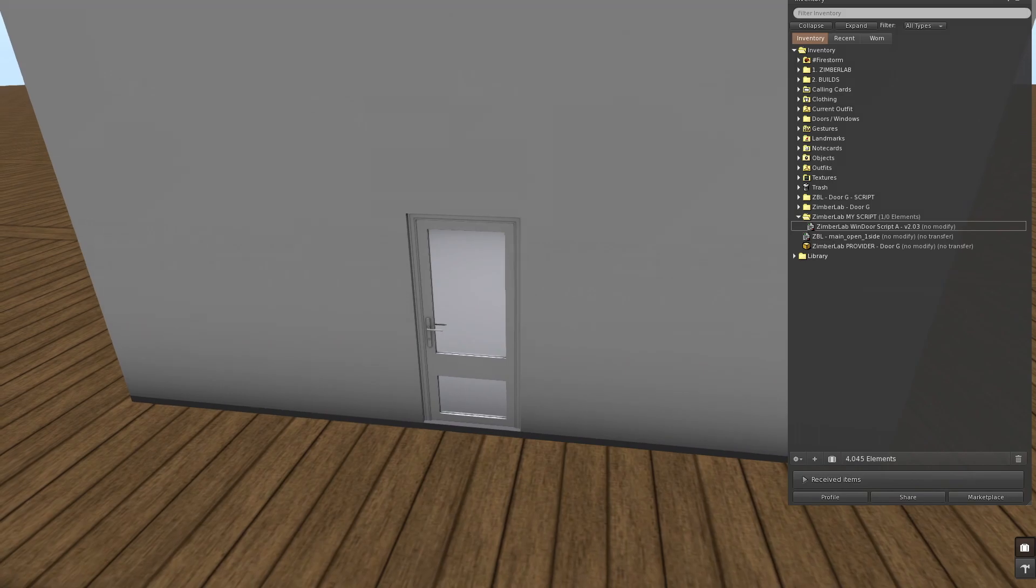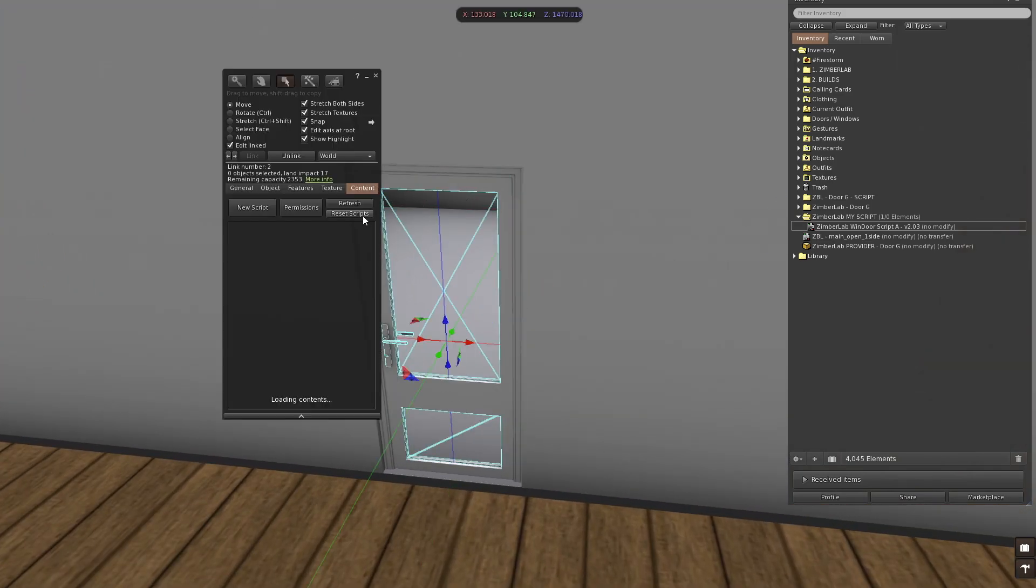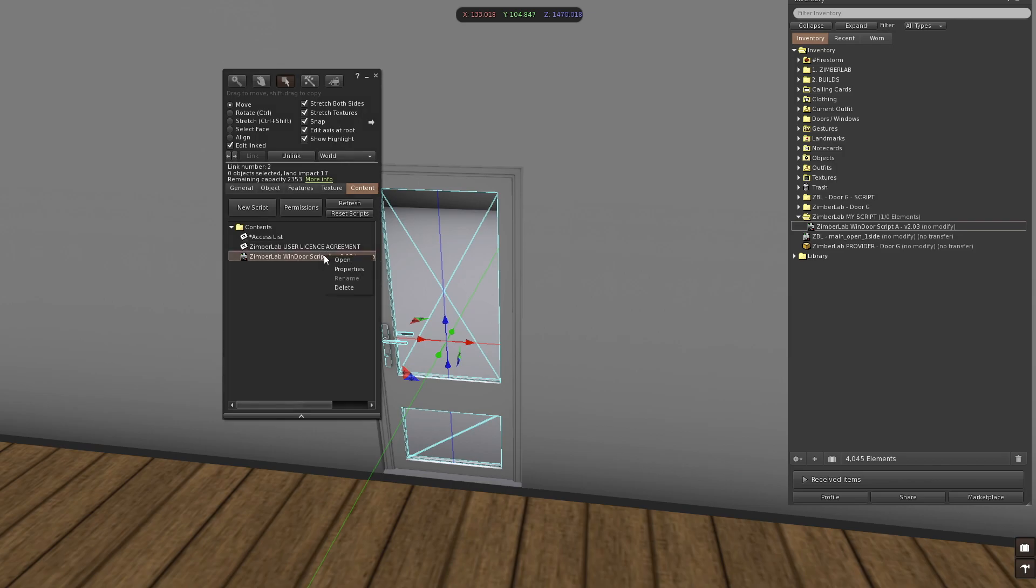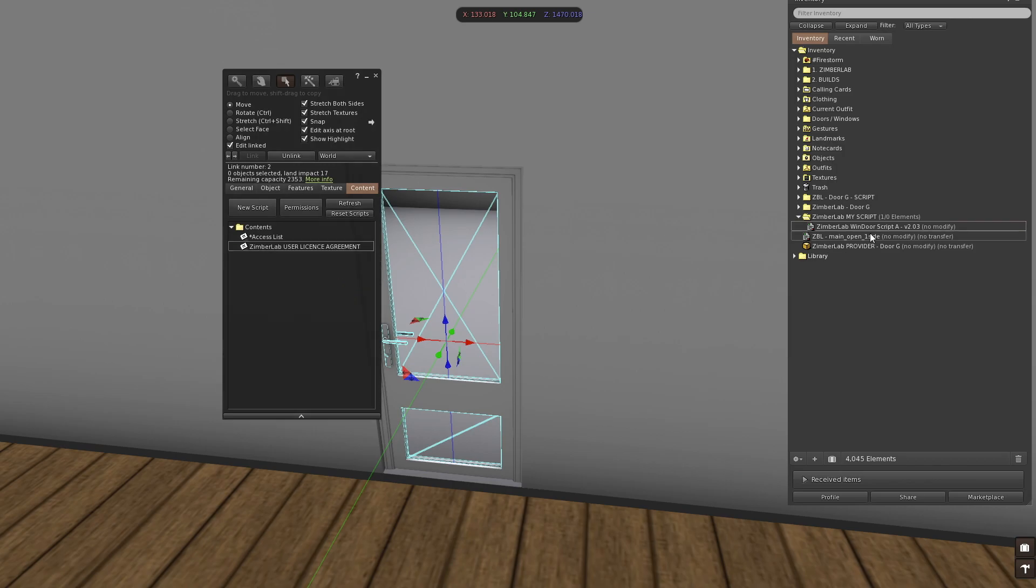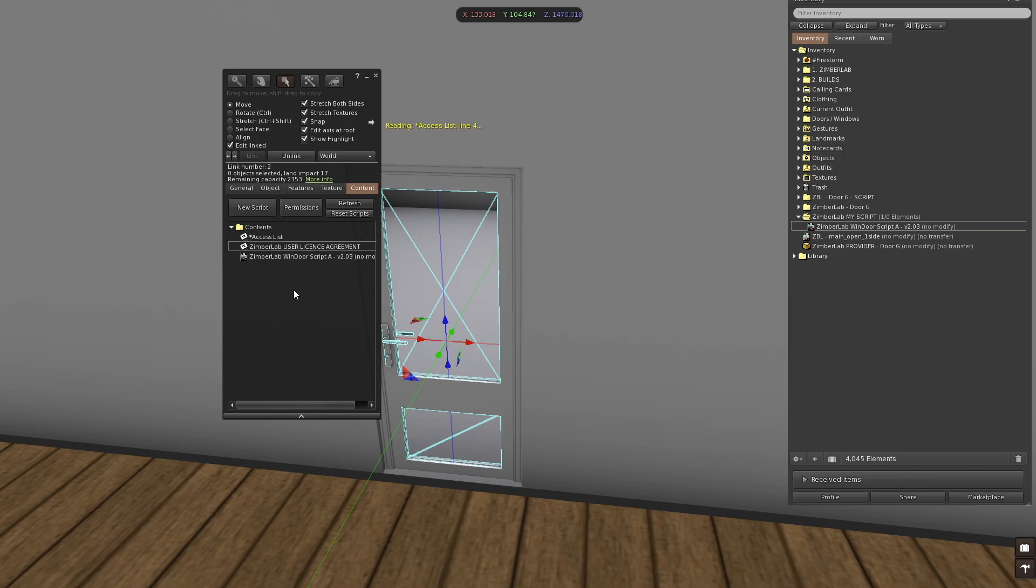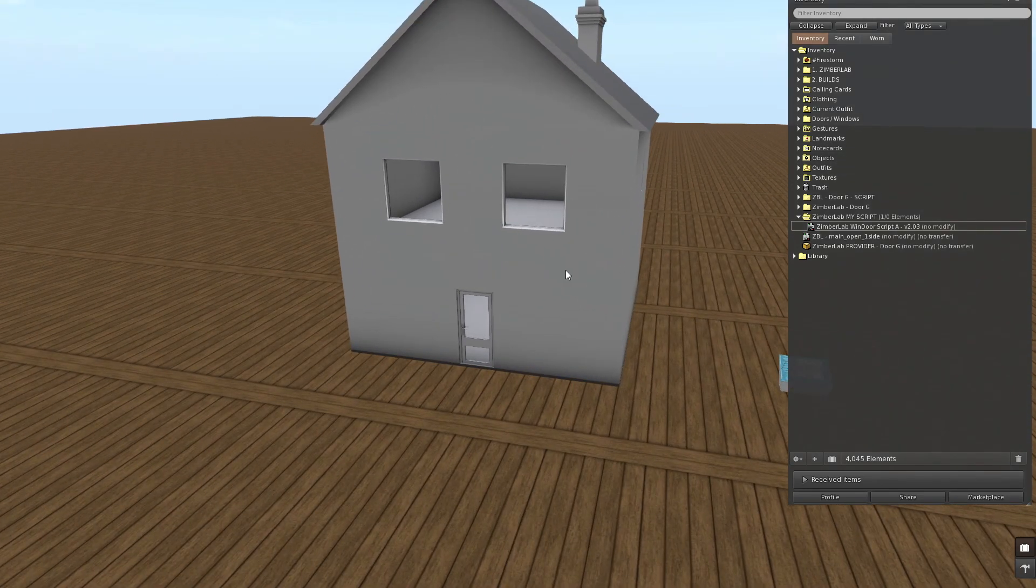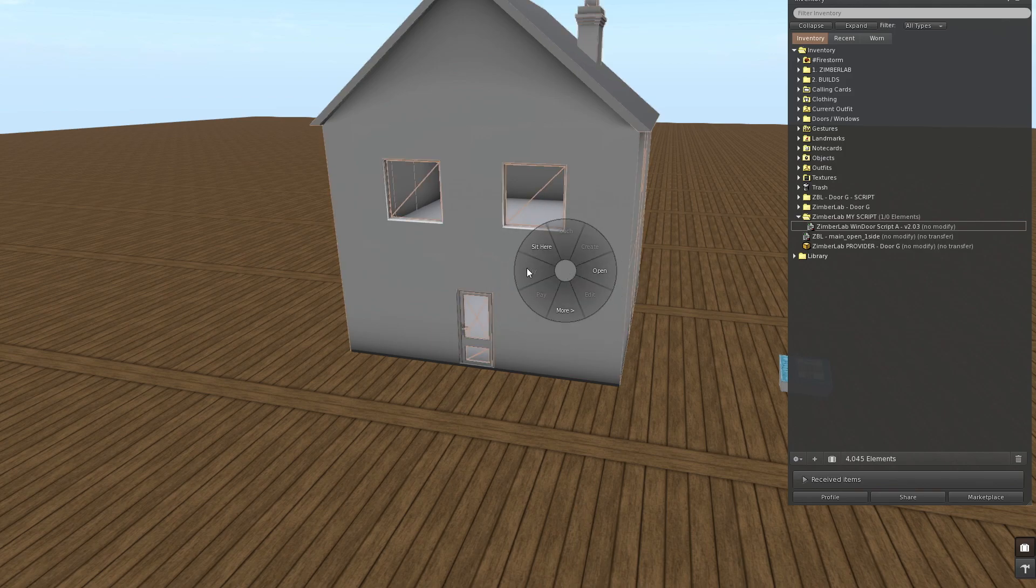So how does this work? We have the door here. I'm going to edit linked inside the door. I'm going to delete this script. Delete. I'm going to take the one I have made here, my script, and put it inside. If I take now the build in my inventory.